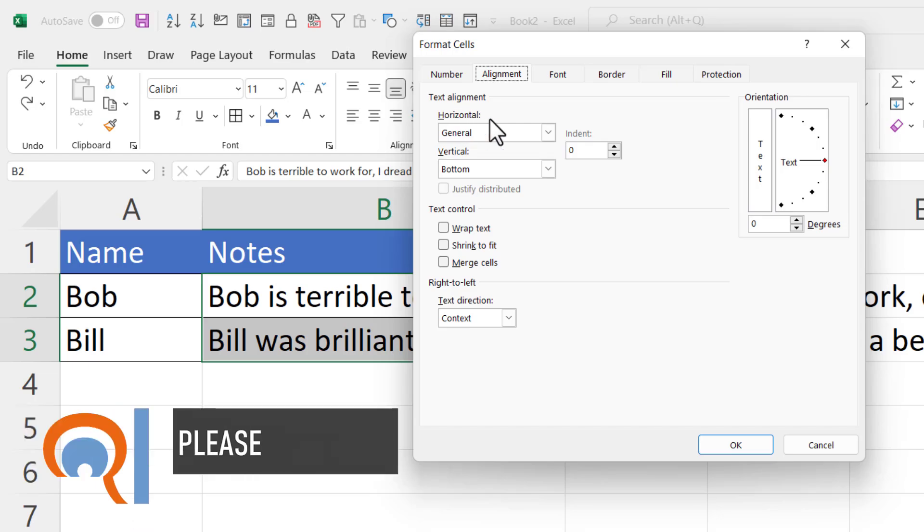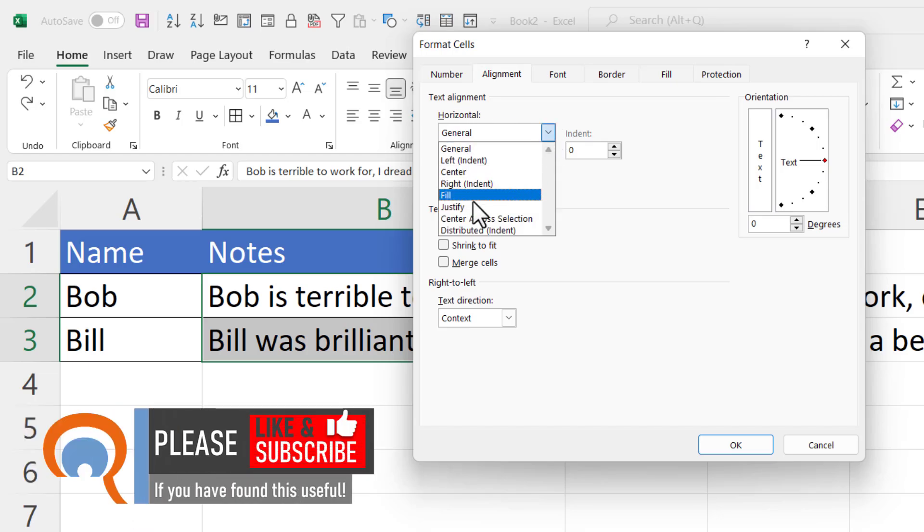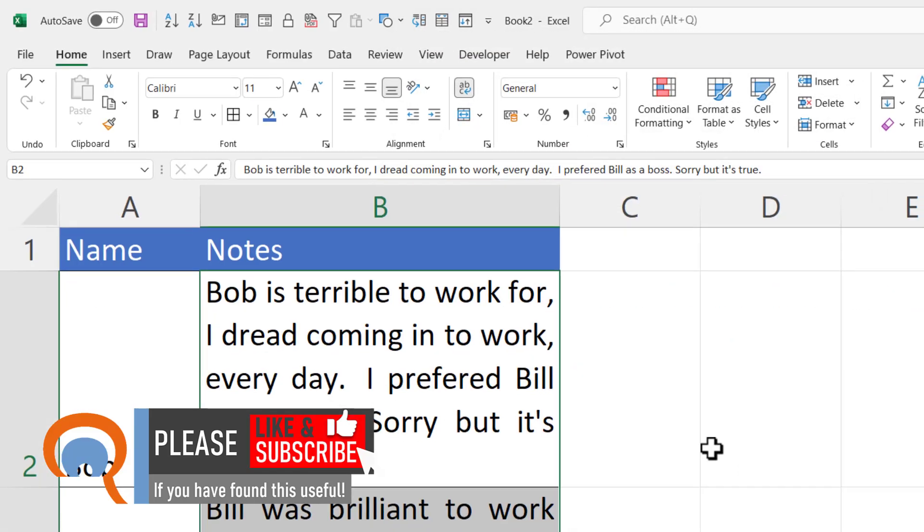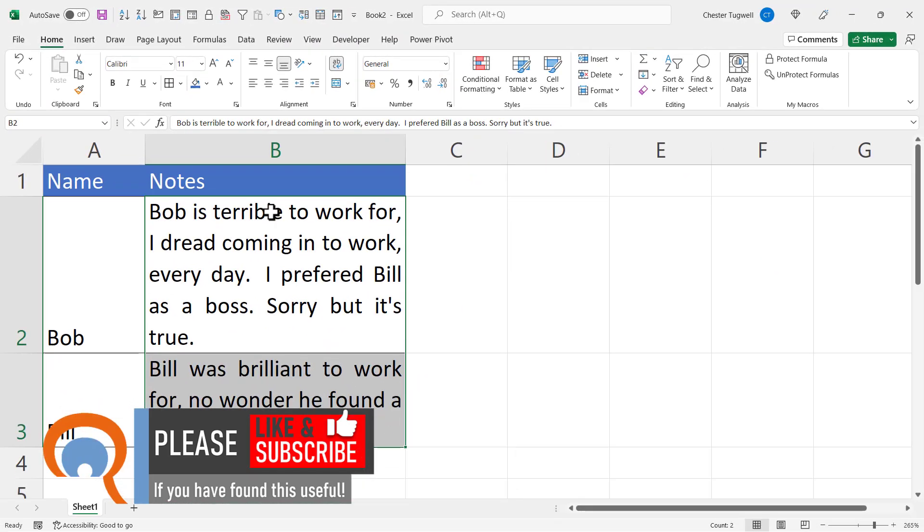Then in the horizontal dropdown, select Justify, click OK, and you can see it wraps and justifies the text within both cells.